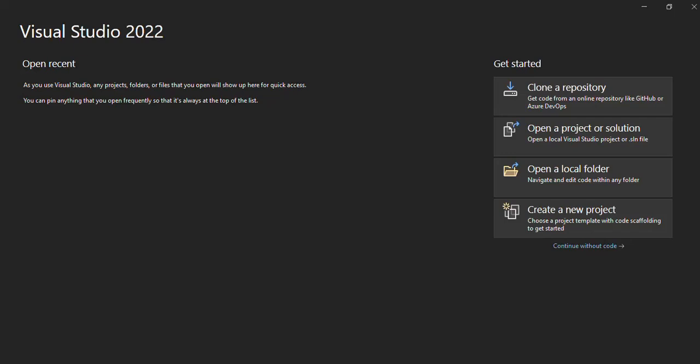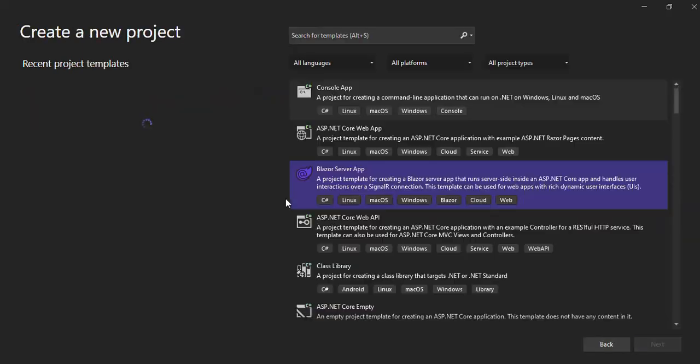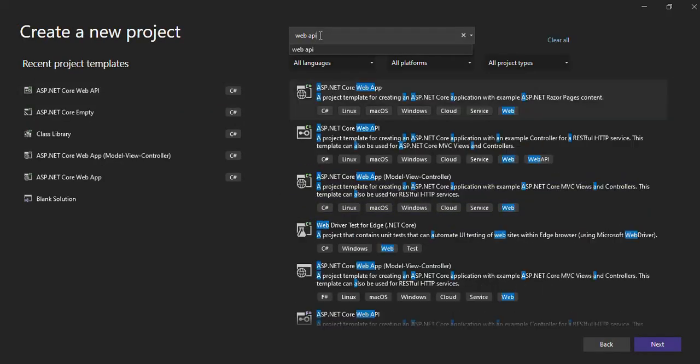Hello friends, welcome to my channel. In this video, we'll learn how to create a Web API project. This is Visual Studio 2022. When we open it, we will have these options. Just select the option to create a new project, and then here in the search box we need to find